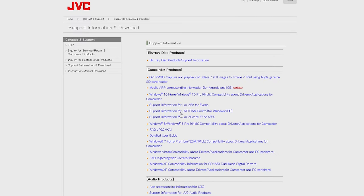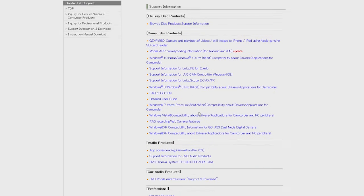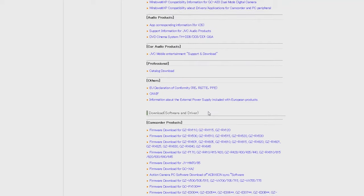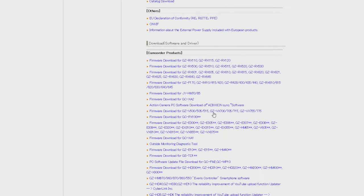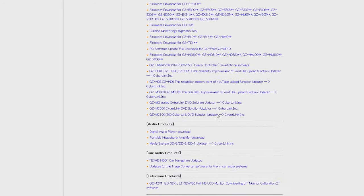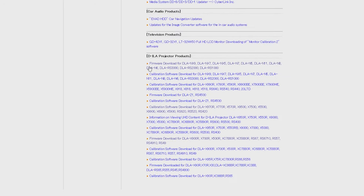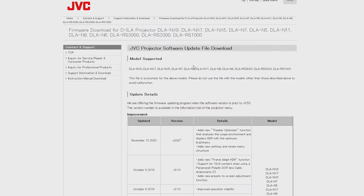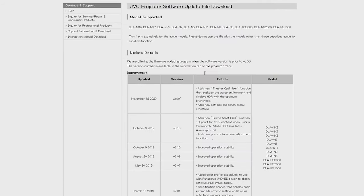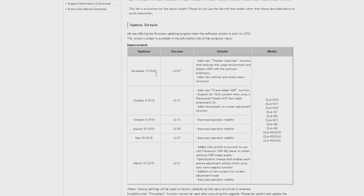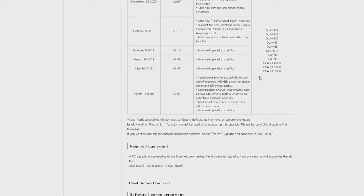Now we'll scroll down until we see the NX series projectors firmware update for NX5, NX7 and NX9. There we go. What we're looking for is version 3.50. That's going to give us the new theater optimizer and improve our Frame Adapt HDR.